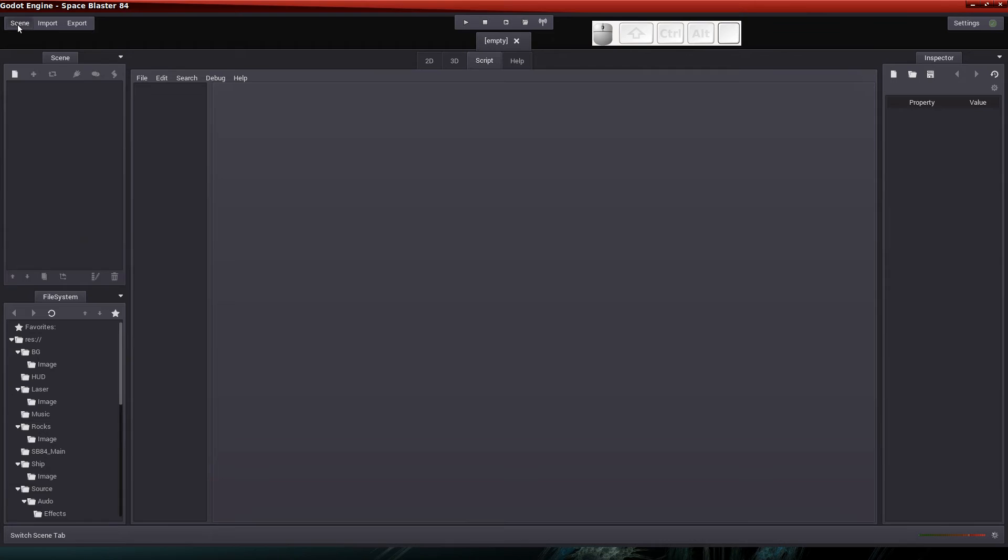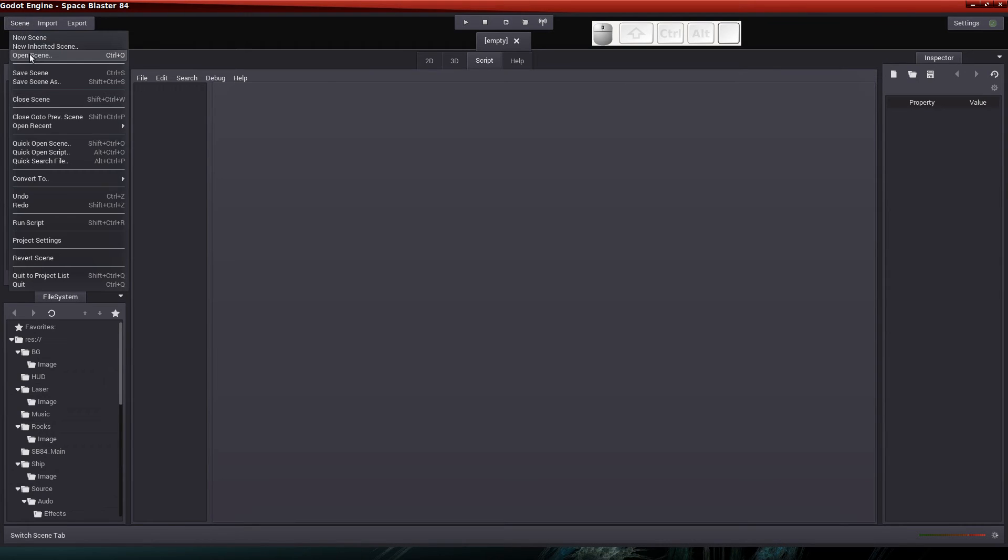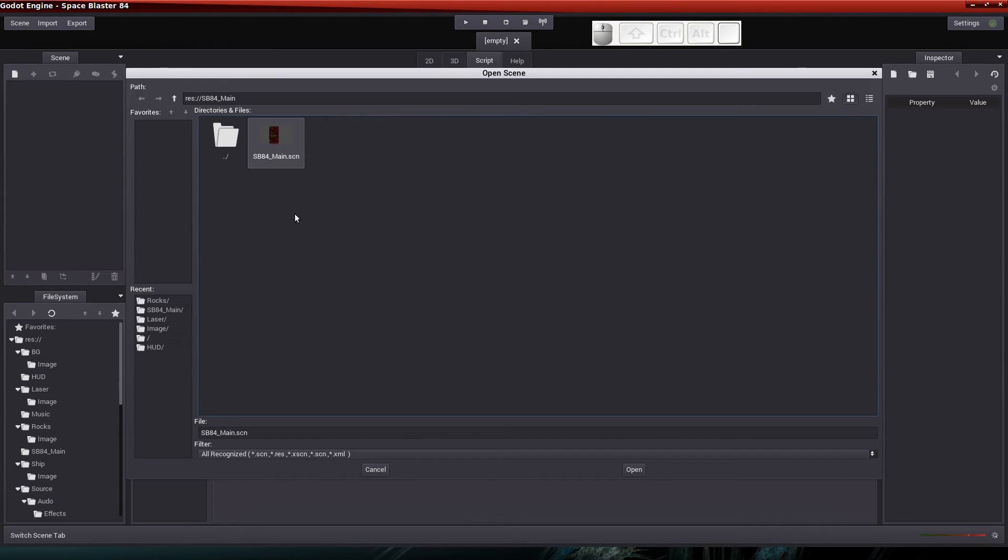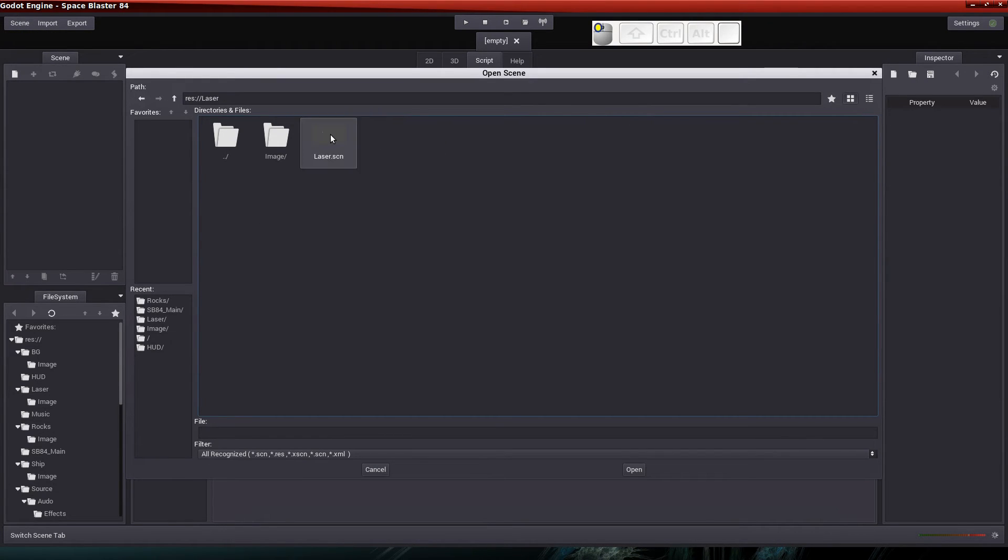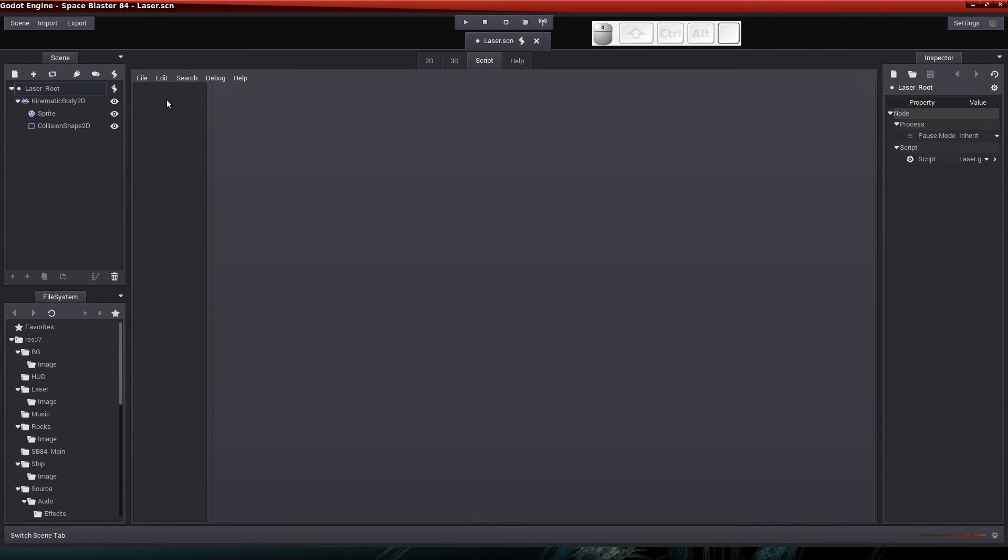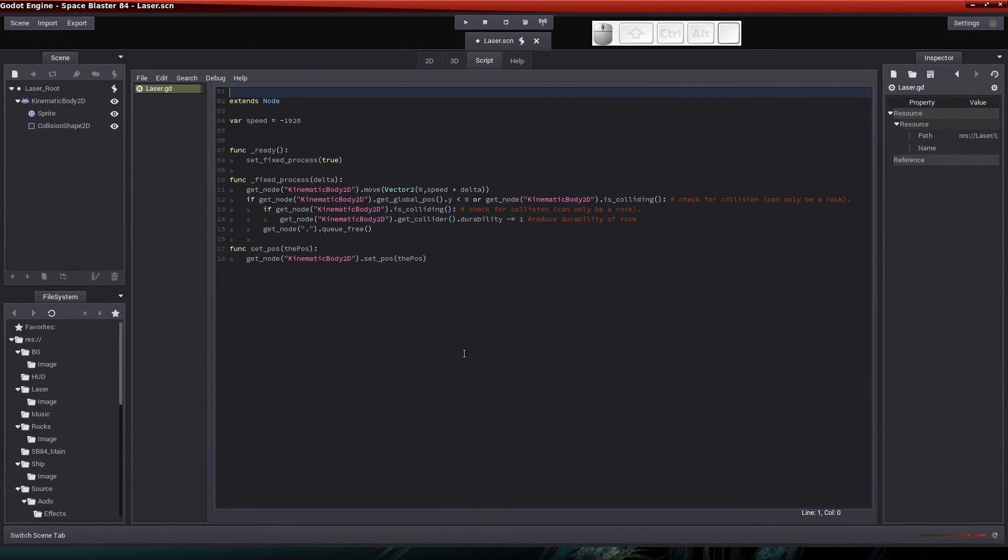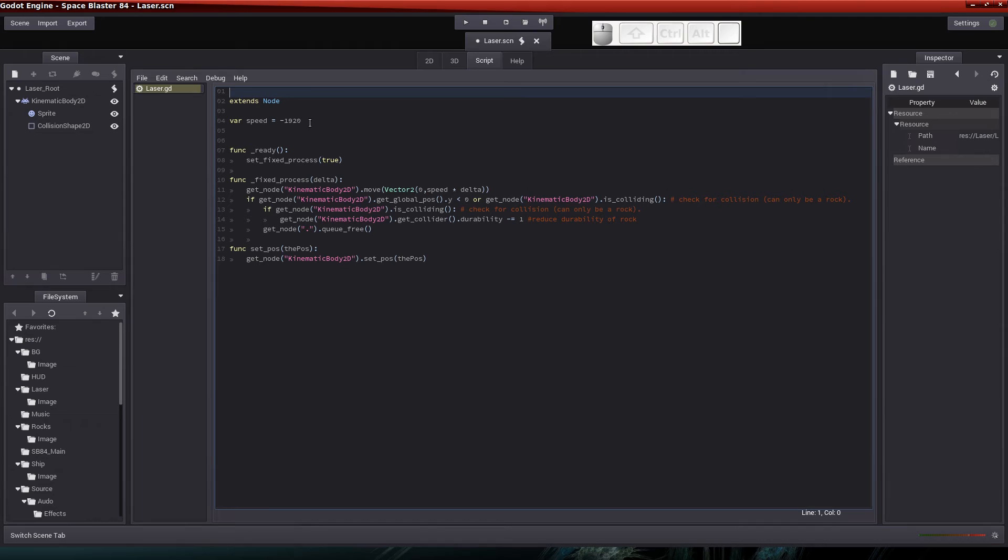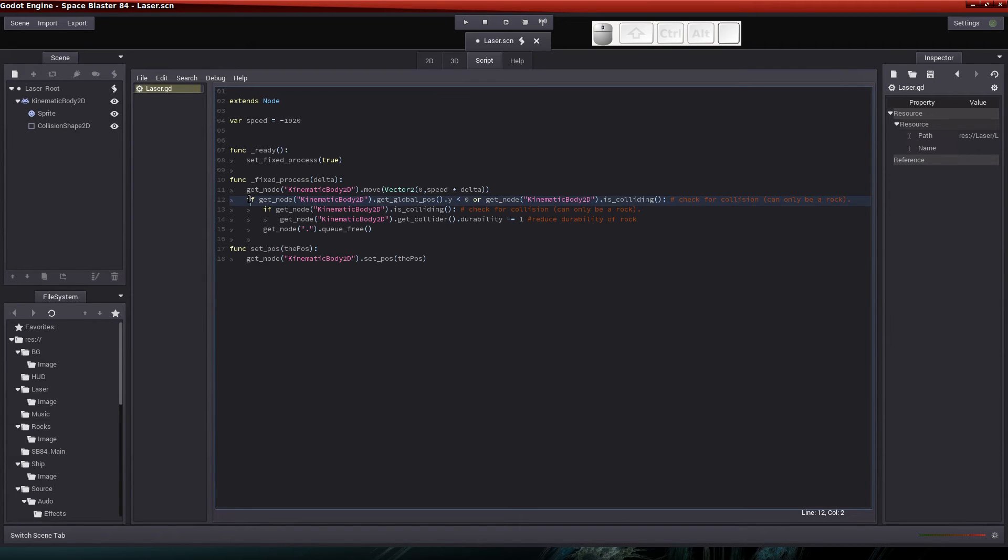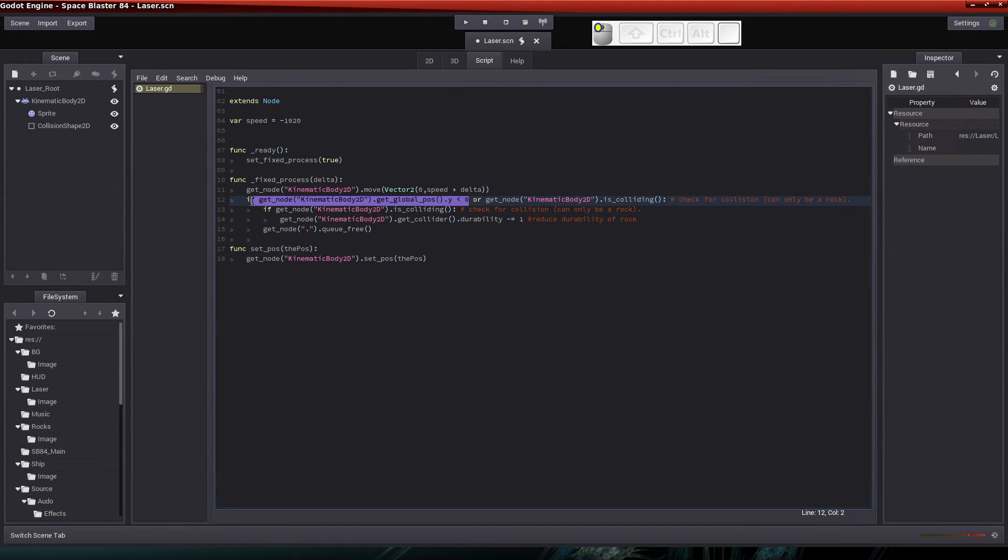Now let's open the laser scene. We'll go to the laser scene and let's open up the script for the laser scene. And you can see that I've changed quite a bit in the code for the laser route here. Now, in the fixed process, I'm basically going to check to see if the kinematic body has gone off the screen. That's not new. That's something that was already in there. But then I added this here.